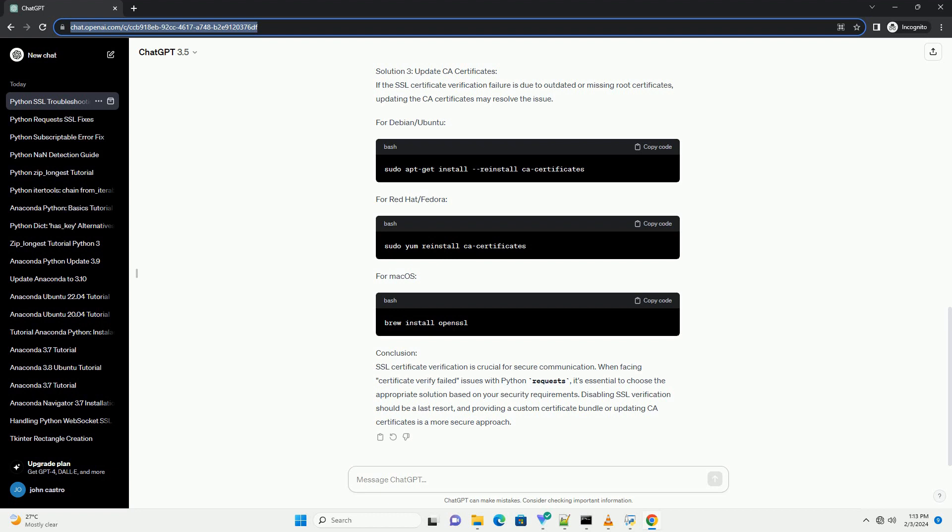Solution 3: Update CA Certificates. Sometimes, SSL Certificate Verification failures occur due to outdated CA Certificates on your system. You can update them to the latest version. On Linux, Mac OS, or Windows, you may need to update the CA Certificates manually or through system updates.